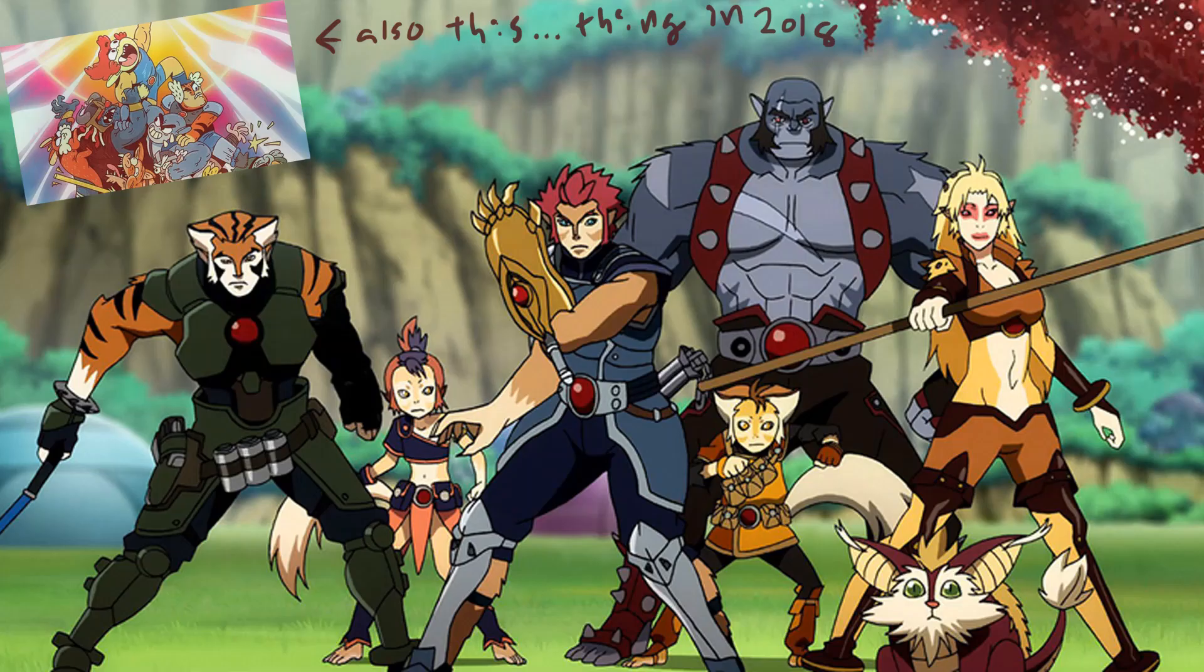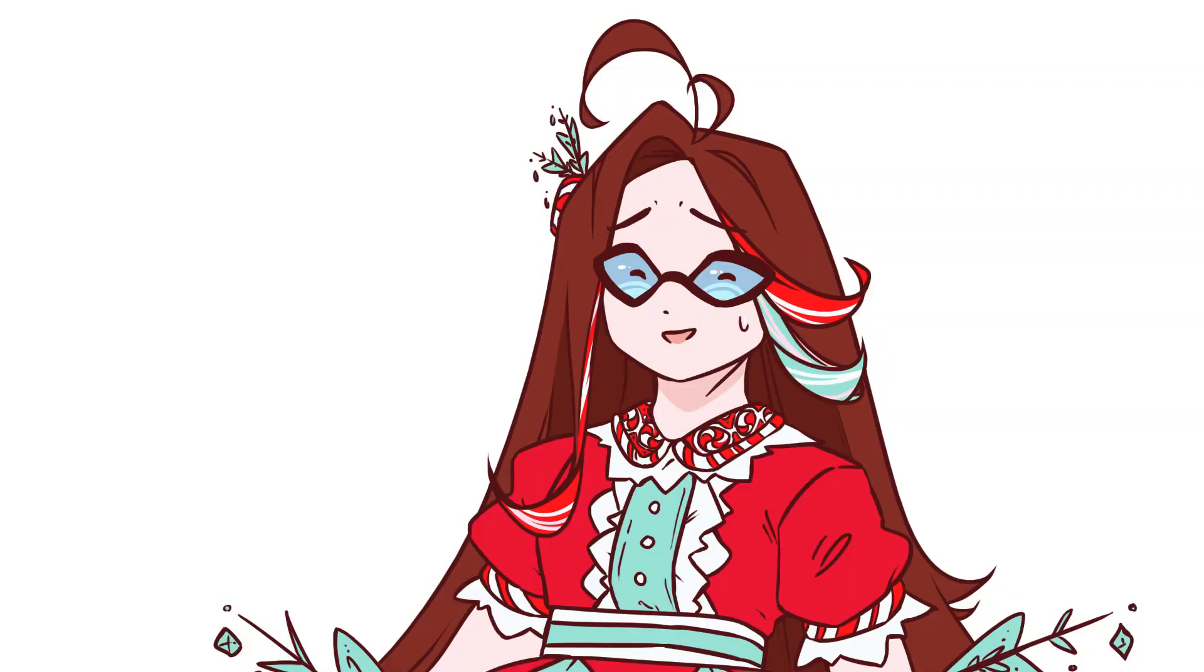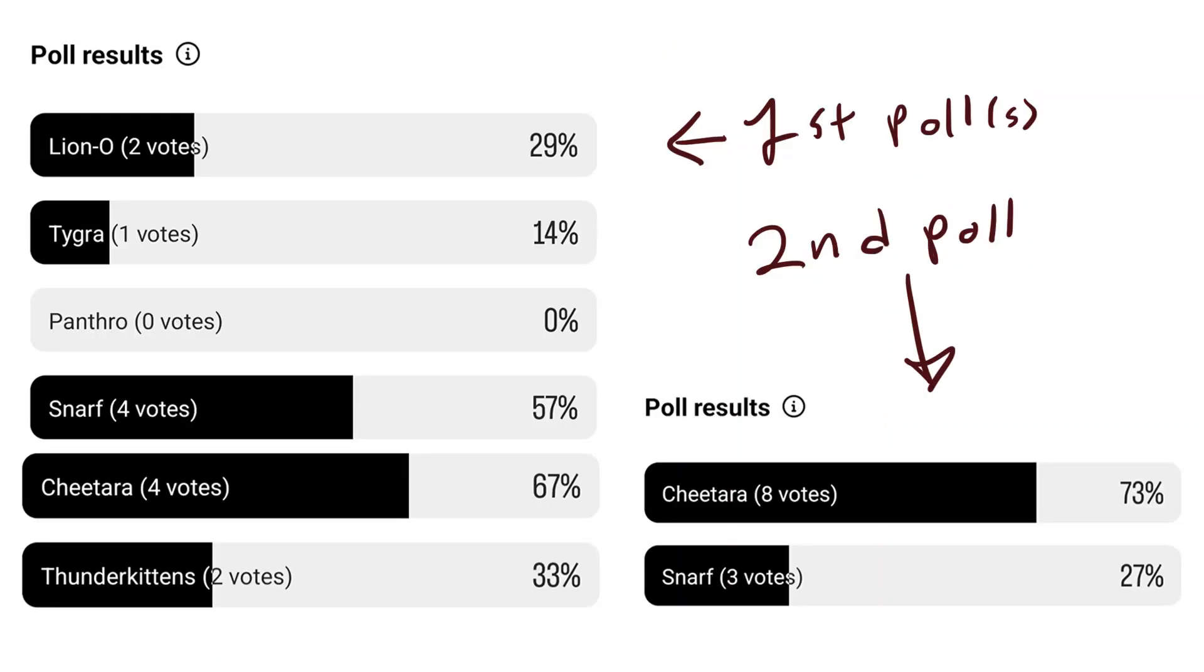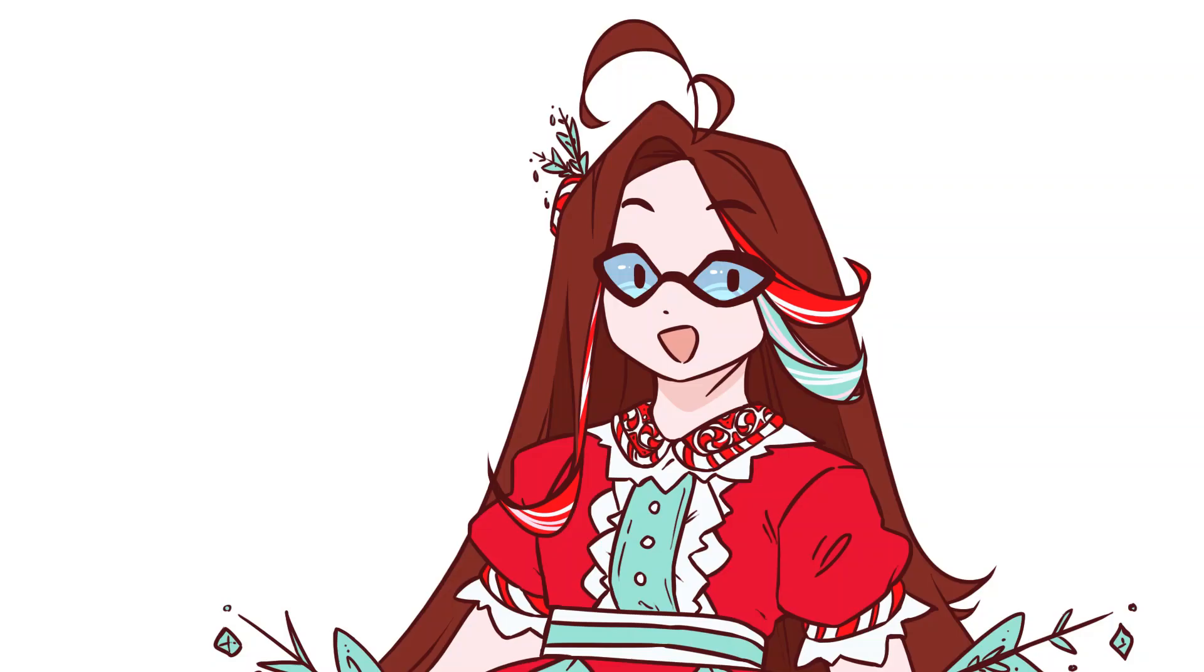It did have a reboot in 2011, but it just wasn't really my cup of tea. After asking my Instagram followers if they'd be interested in me redesigning the Thundercats, I had them pick which one to do first. Cheetara won the vote, so let's hop right into the design process.